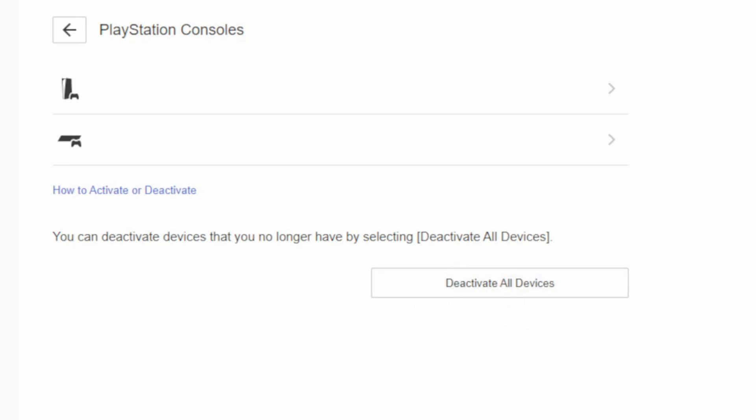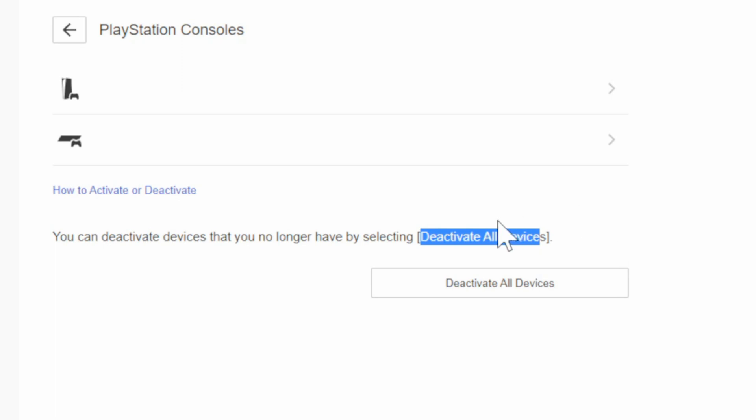You can deactivate the devices that you no longer have by selecting deactivate devices below, and this will deregister your PlayStation 5 and PS4 from your profile. So just select this and you should be good to go.